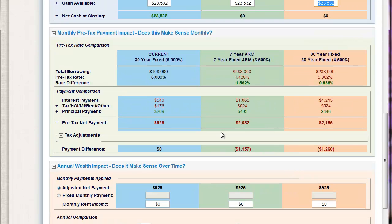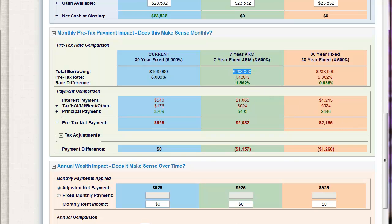Right now you're only spending $925 a month on that existing mortgage. You're now going to be spending $2,082 a month or $2,185 a month. So on the 7-year ARM, my total borrowing is now $288,000. My total out-of-pocket expenses — interest, taxes, MI, and insurance for both properties — plus my total principal for both properties, I'm able to combine these into a nice story. You're going to spend an extra $1,157 a month with a 7-year ARM and an extra $1,260 on the 30-year fixed.